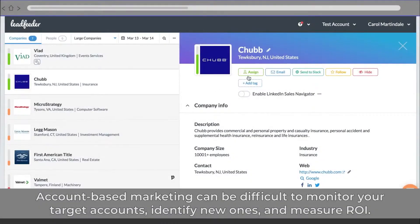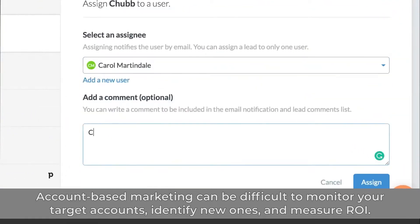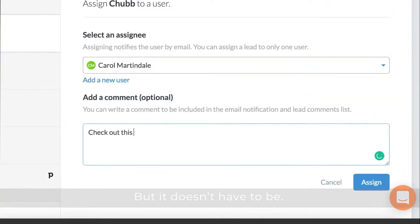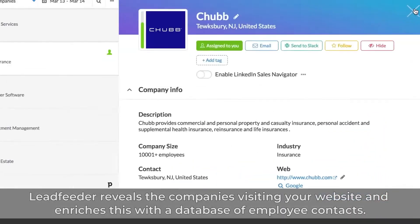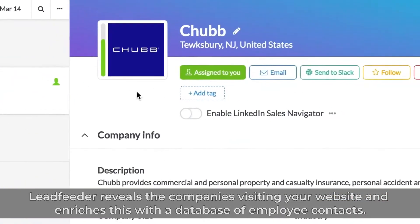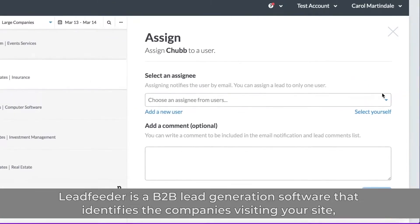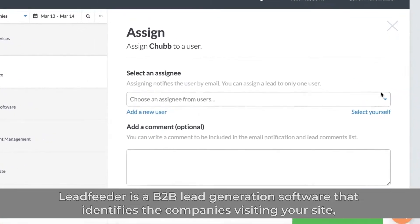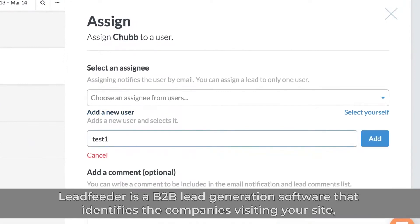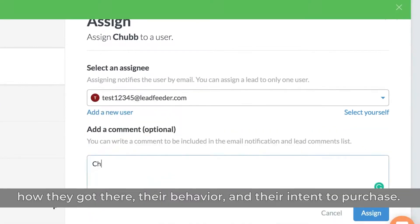Leadfeeder. Account-based marketing can be difficult to monitor your target accounts, identify new ones, and measure ROI, but it doesn't have to be. Leadfeeder reveals the companies visiting your website and enriches this with a database of employee contacts. Leadfeeder is a B2B lead generation software that identifies the companies visiting your site, how they got there, their behavior, and their intent to purchase.